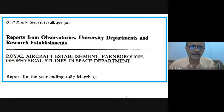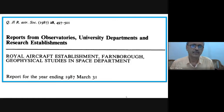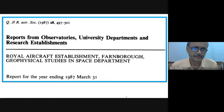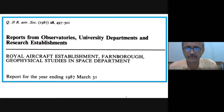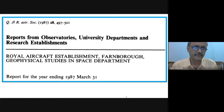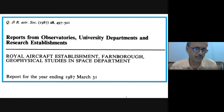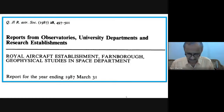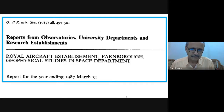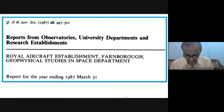Today I have taken a paper — a report from observations — from university departments and research establishments. This is the Royal Aircraft Establishment where Professor King-Hele and a large group was working and contributing very immensely. This was probably the last report because the following year their department was revamped.